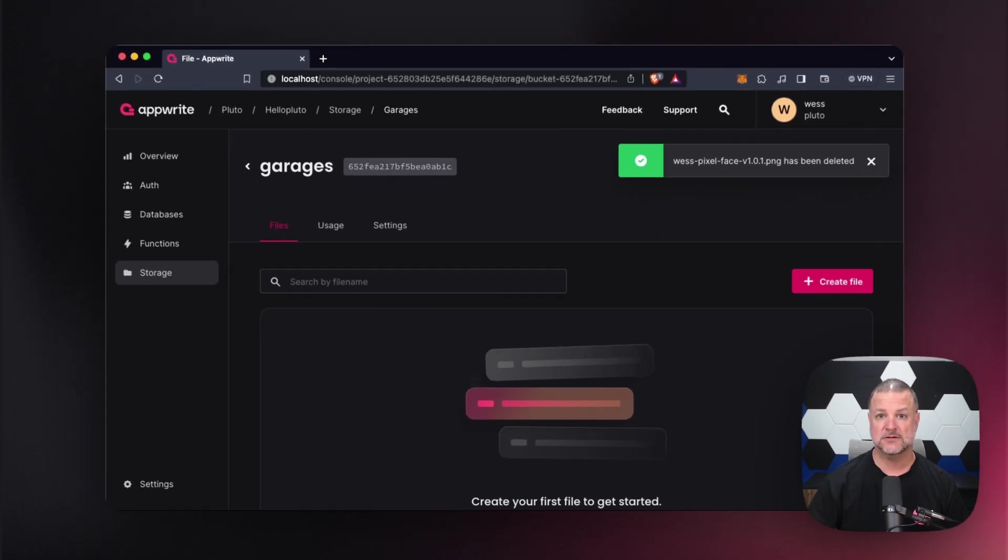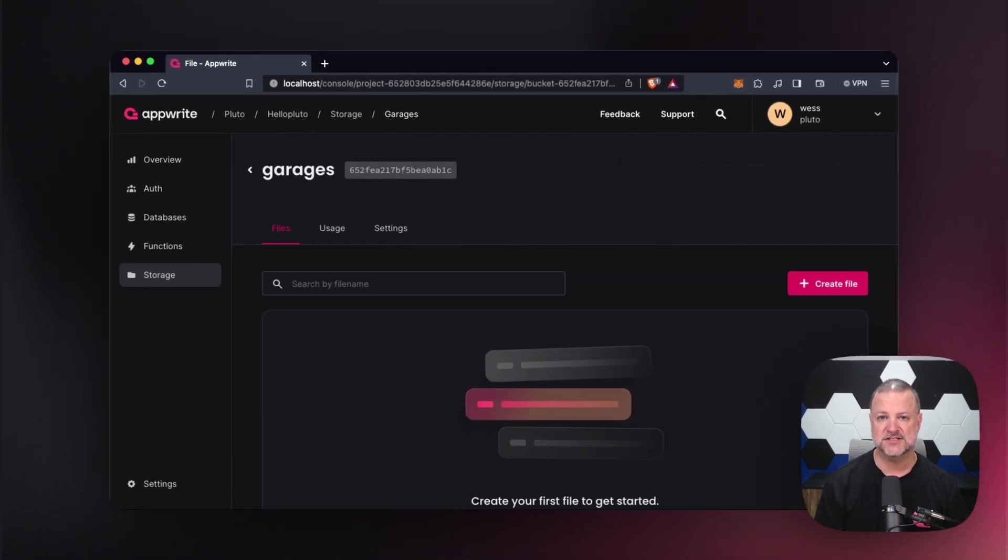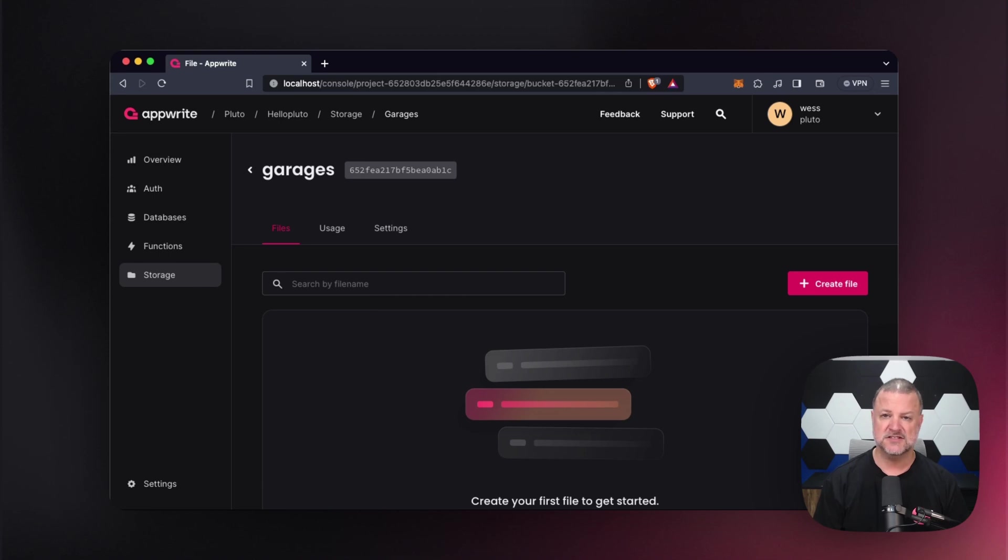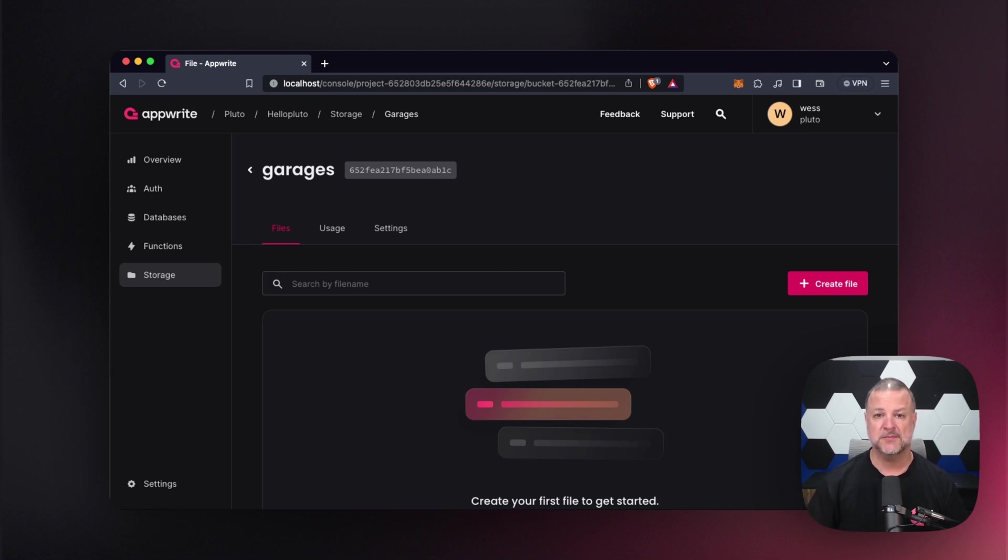And that's a quick tour of buckets. So thank you so much for looking into AppRite storage with me. Up next, we'll be talking about functions and user authentication and some other great things. So make sure that you hit the subscribe button. And if you want to be alerted to the next video, make sure you hit that bell as well. Thanks again for joining me. I hope you have a great day. Keep coding.